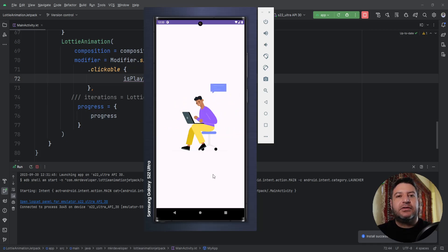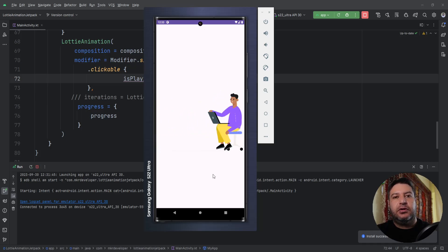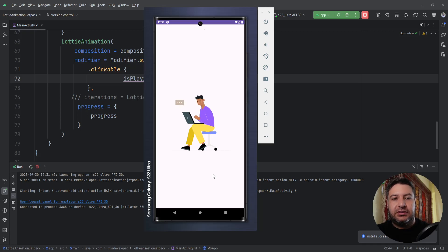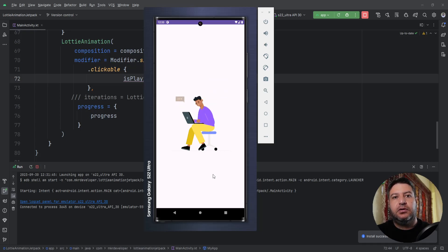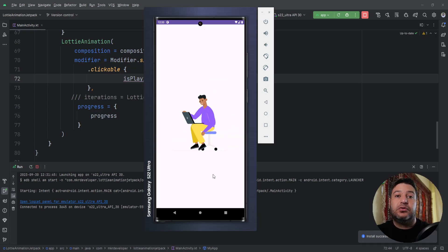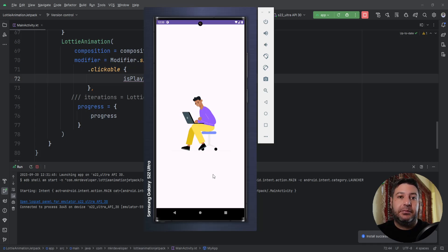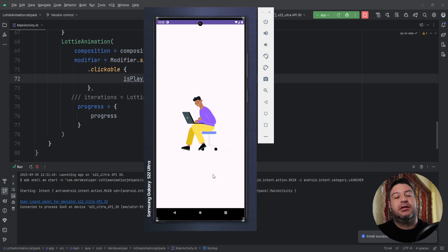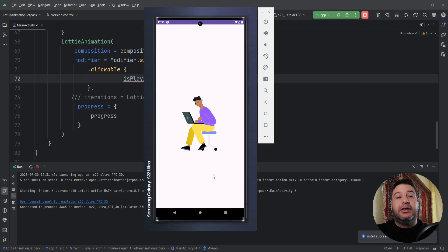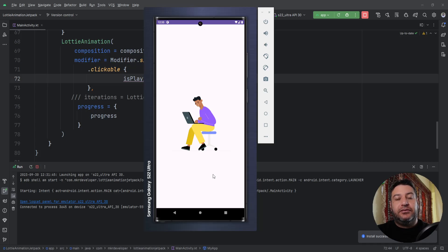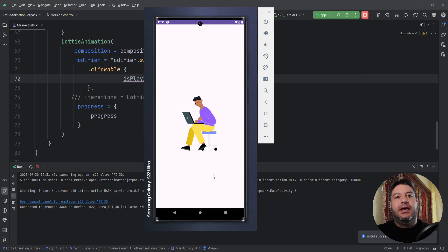That was everything I wanted to tell you about Lottie animations in your applications for this video. In the next videos, I'm going to use these animations to build a professional splash screen and onboarding screen. If you are new here, please hit the subscribe button right now to receive notification about those new videos as well.